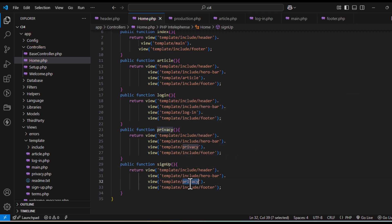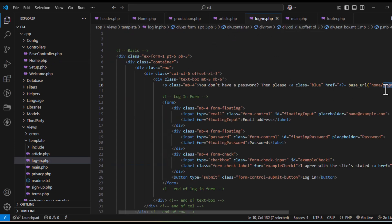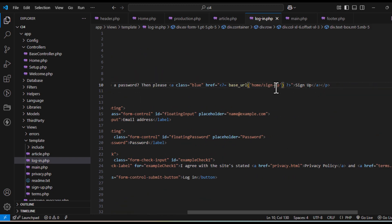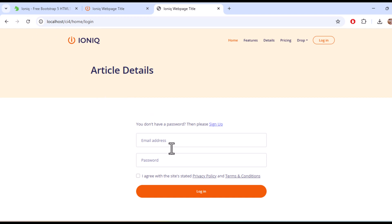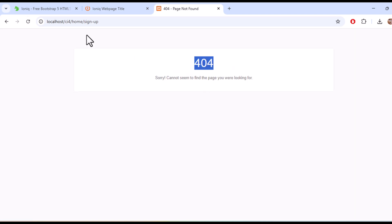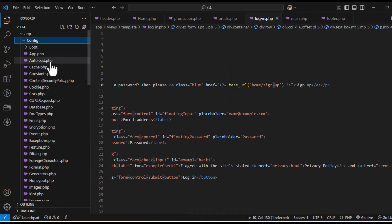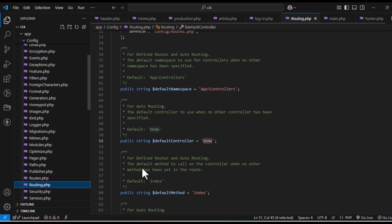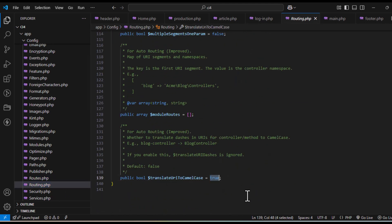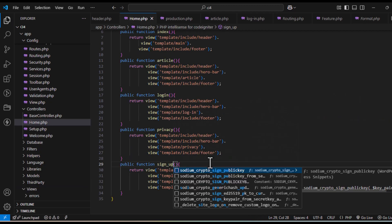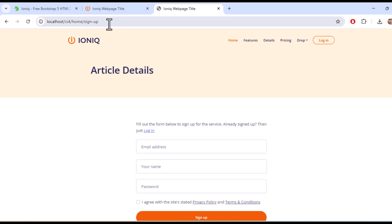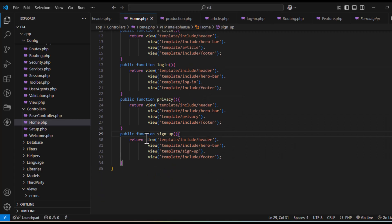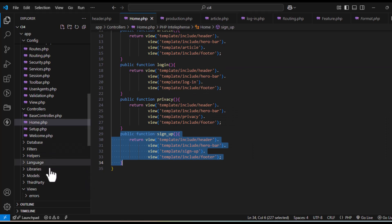I'll show you — there's a hyphen in 'sign-up'. Reload it. Now it says 404 error — 'sign-up' can't be found. To fix this, go to your routing config and find 'translateURIToCamelCase' — make it false. Also check 'translateURIDashes' — make it true. Reload and go to the sign-up URL. We still can't access 'sign-hyphen-up', so just write the route as 'sign_up'. With underscore in the route and hyphen in the URL, it should work fine.